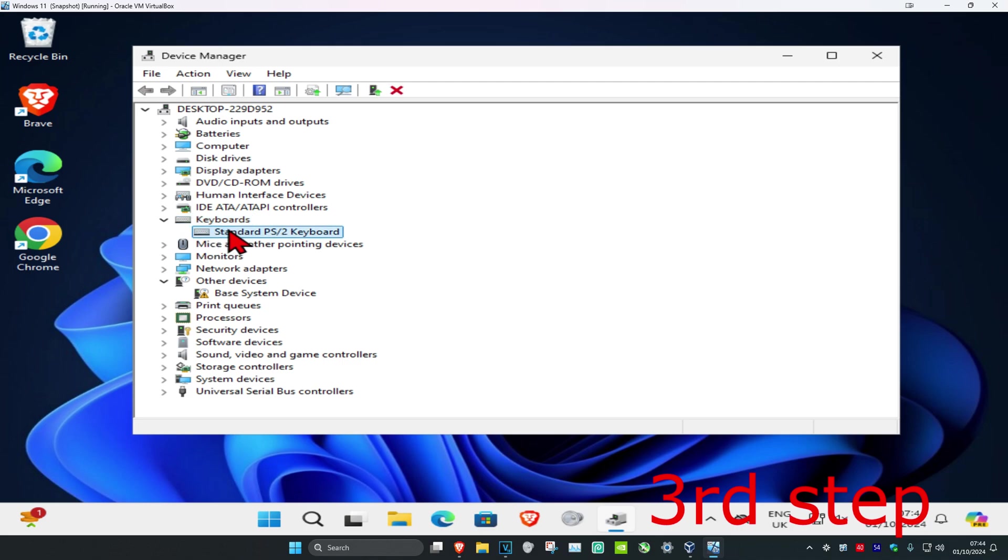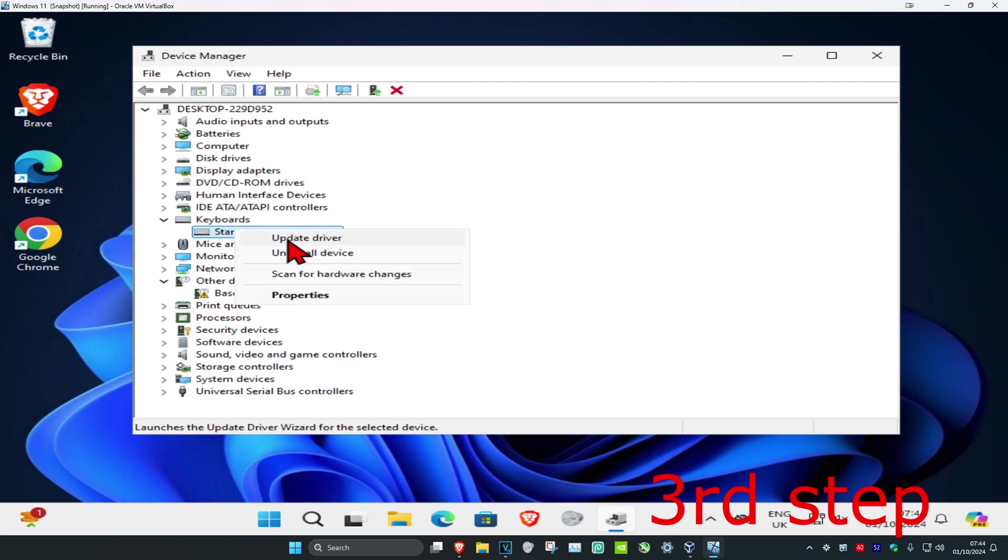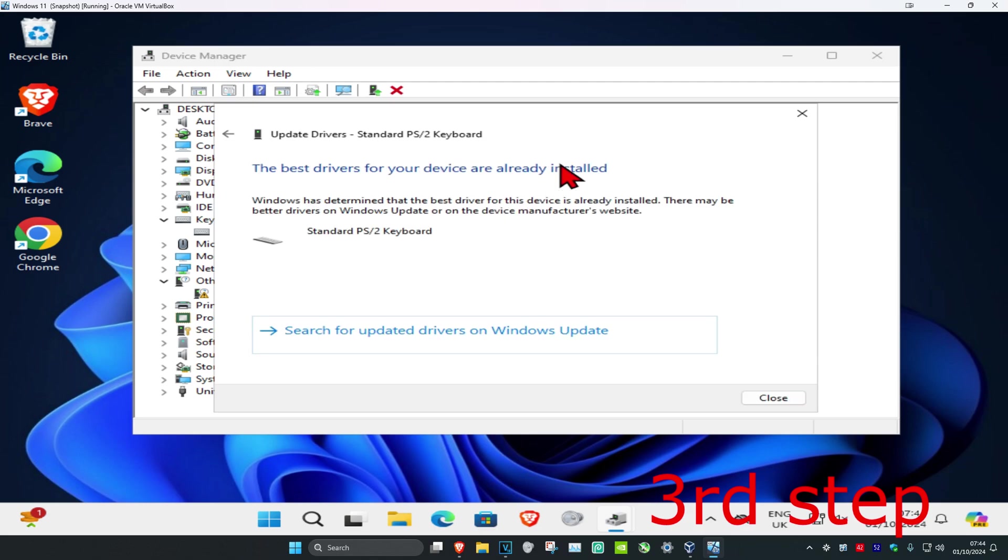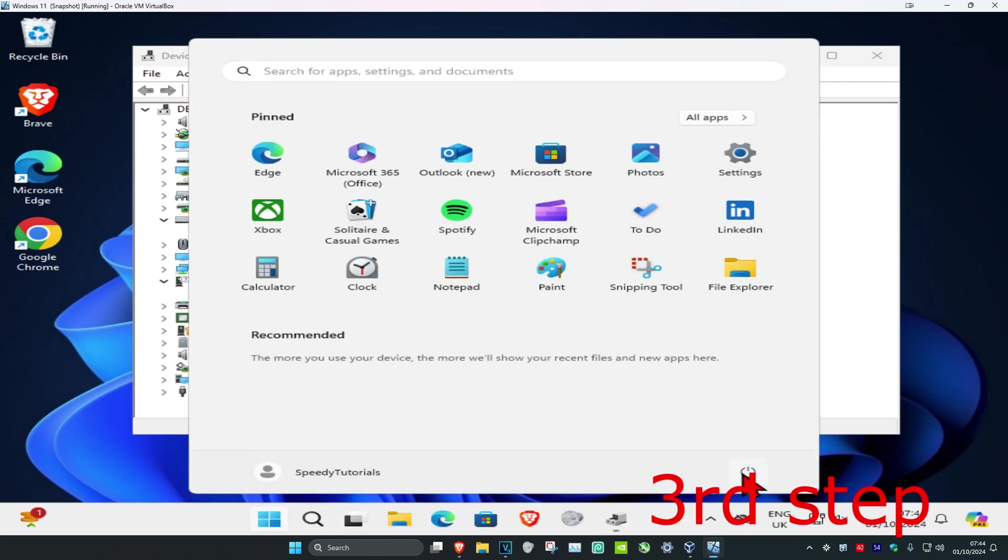Find your keyboard, right-click on it, and click Update Driver. Then click Search automatically for drivers and make sure it says the best drivers are installed. Once you complete all these steps, restart your computer and the problem should be fixed.